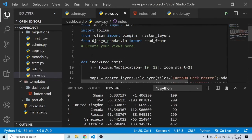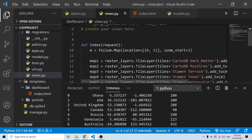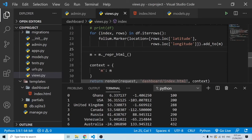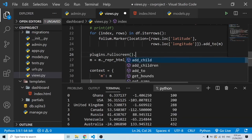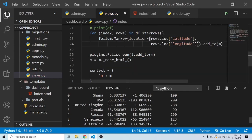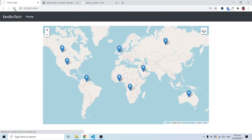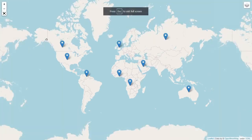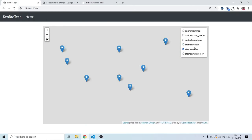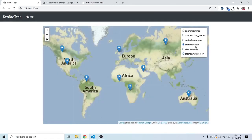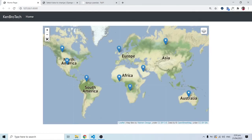The last thing I want to look at is the plugins we imported earlier. I'll call plugins.Fullscreen() and add it to the main map m with dot add_to. When I refresh, there's a fullscreen icon — clicking it gives a full-screen view, and we can still toggle through the different map layers using the layer control.